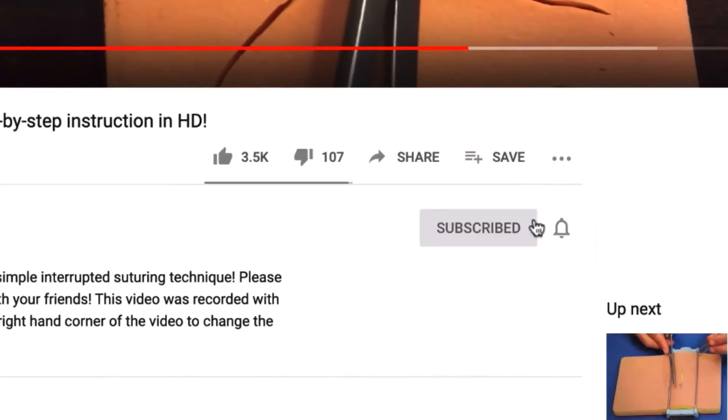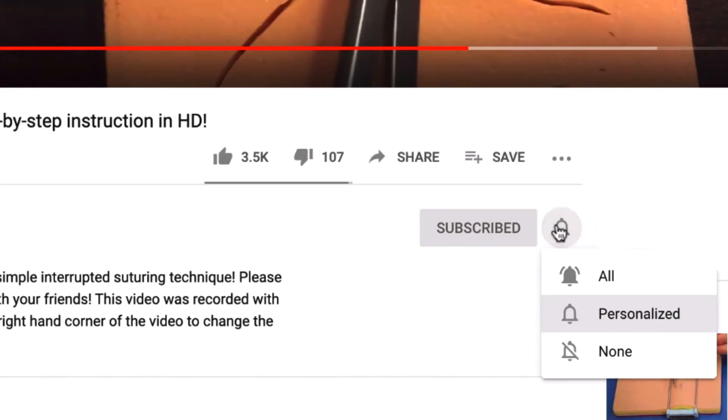All right, there you go — nice and short, the six-second method. Hopefully that was helpful. Please don't forget to hit subscribe, hit the thumbs up button, and turn on bell notifications so you get notified every time a new video is posted. Thanks for watching.